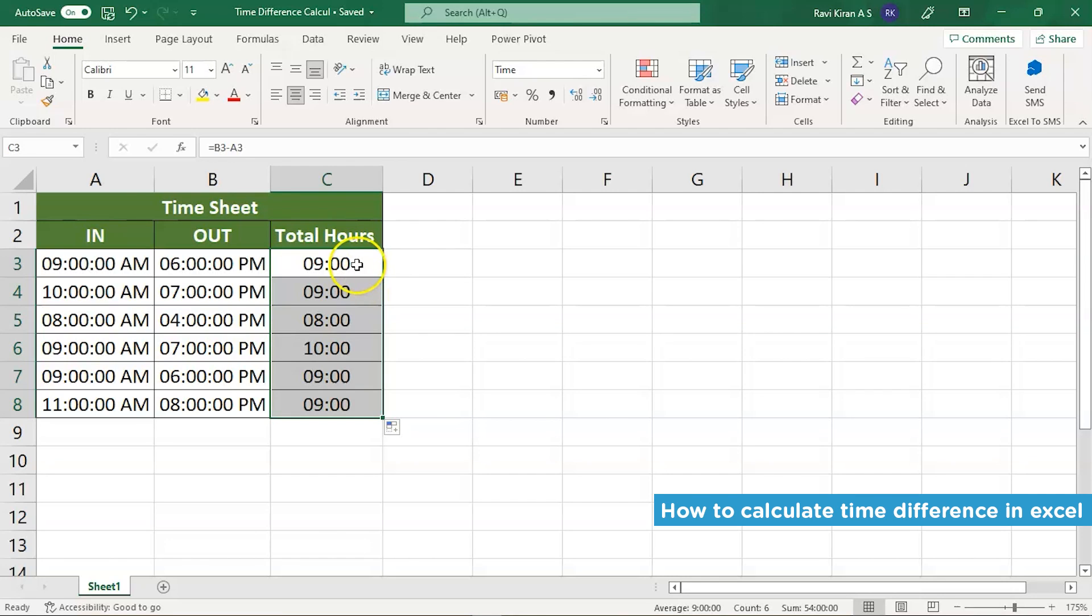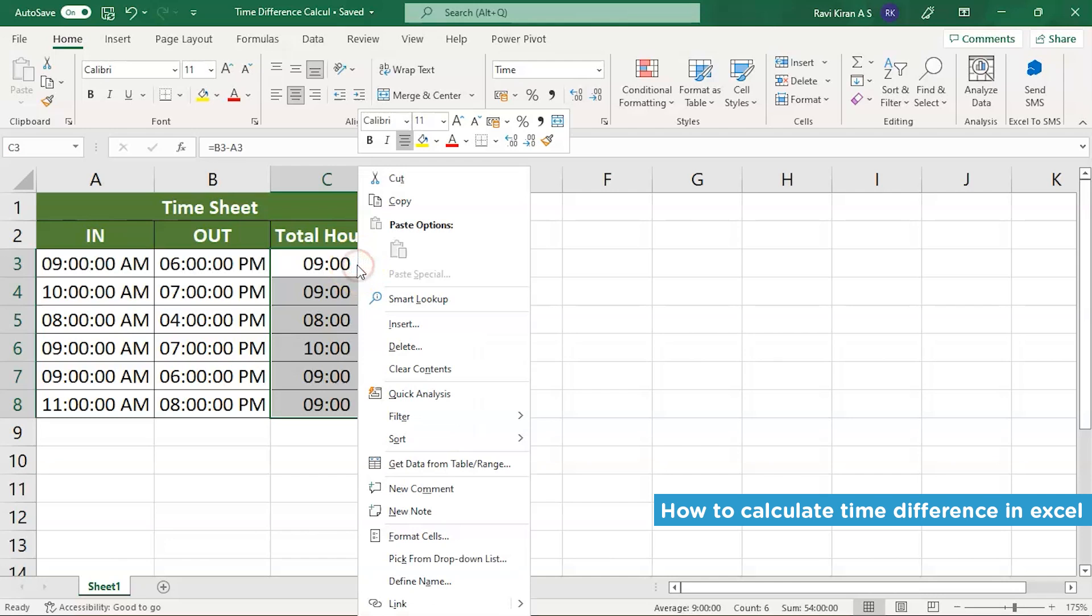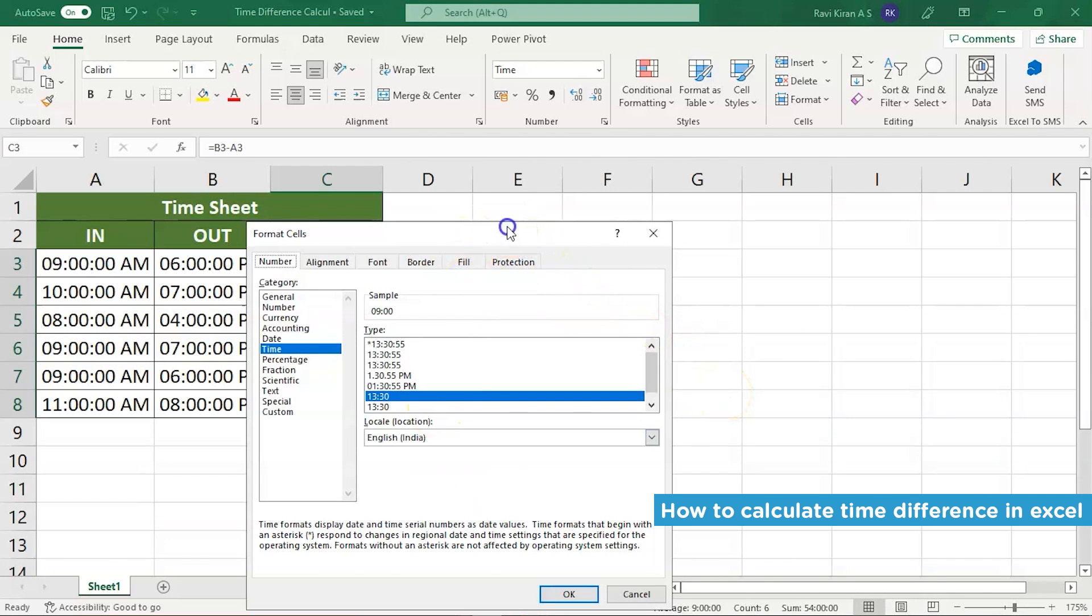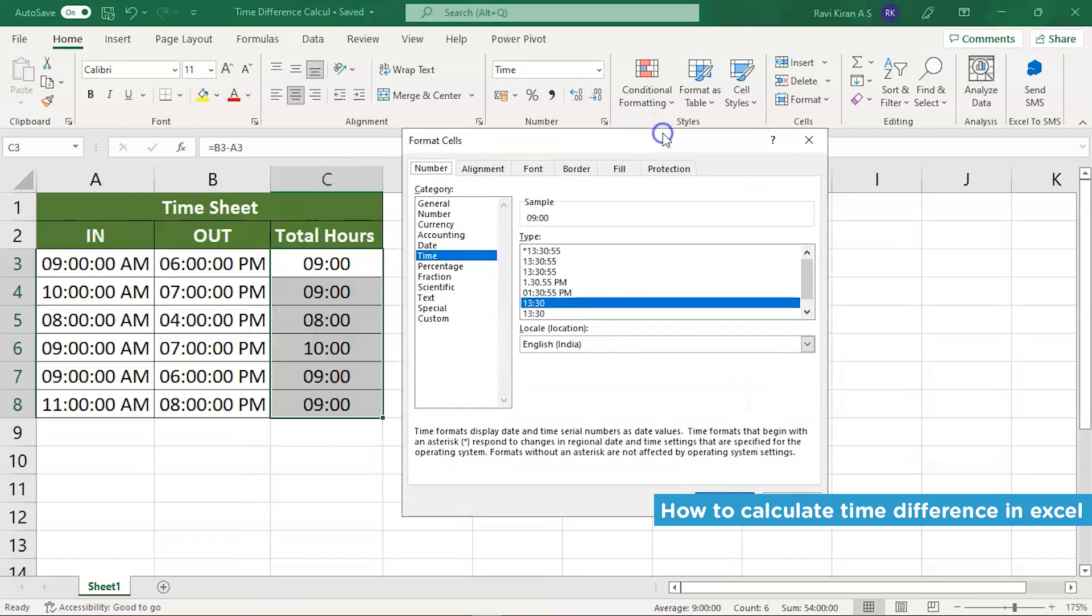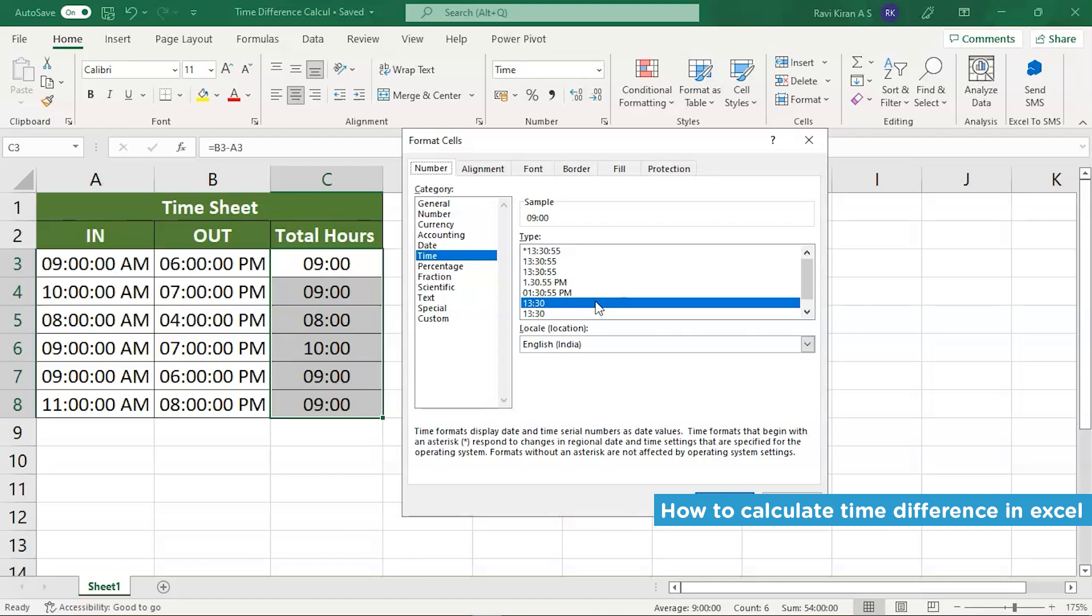So here also, we have made some minor cell formatting. Usually it comes out as AM/PM, right? But instead of that, we have made a minor cell formatting. We have navigated into time and we have selected the 24-hour formatting so that we have just hours in our output. So that's how we have calculated the time difference between two in times and out times of an employee using Excel.